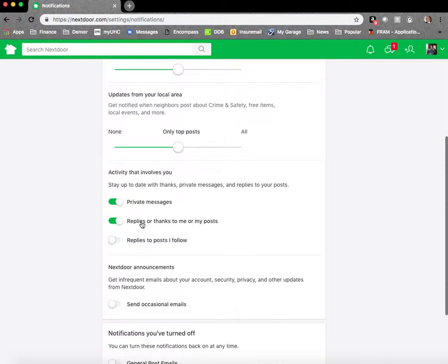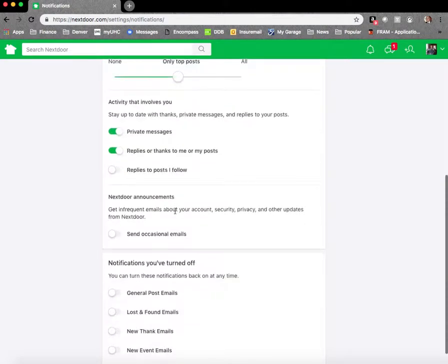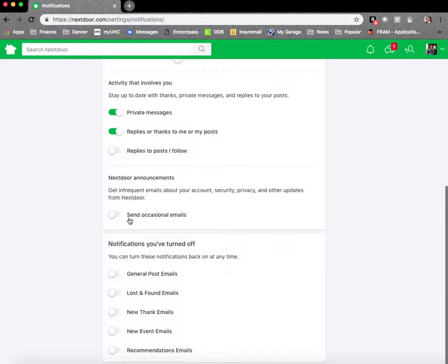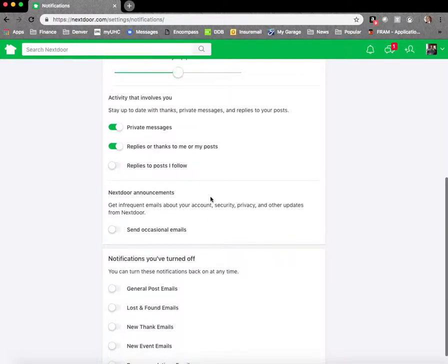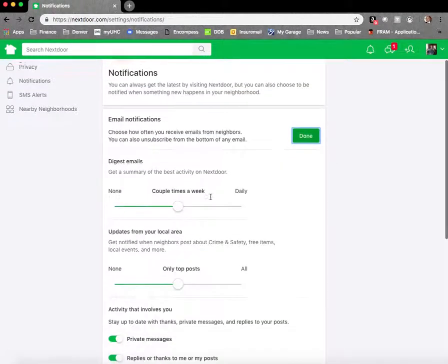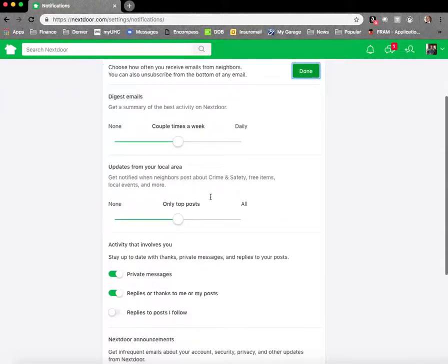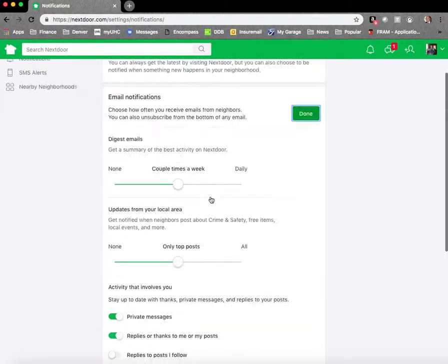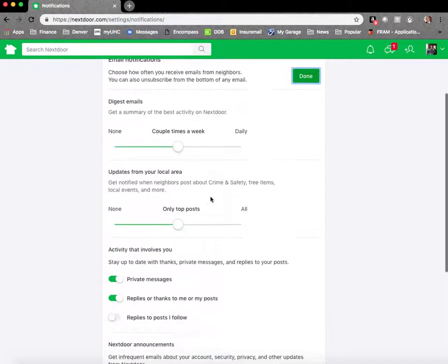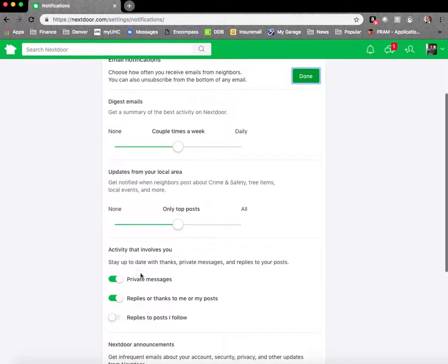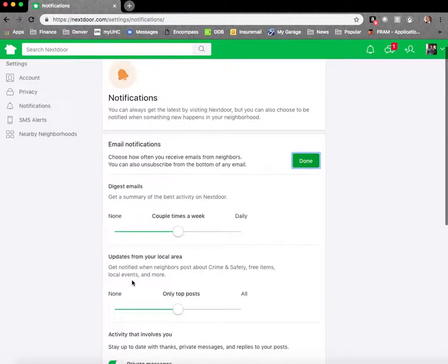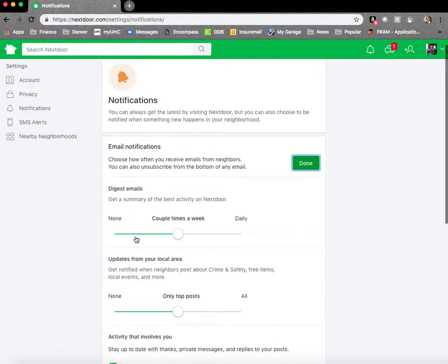So when I see an email that says next door, I click on it every time to see what it is. And then lastly, next door announcements, you might want to turn this on. I didn't find it useful. So those are your notification settings. I really think turning on your emails is a good idea. In particular, these two private messages and replies. I also like the digest emails.